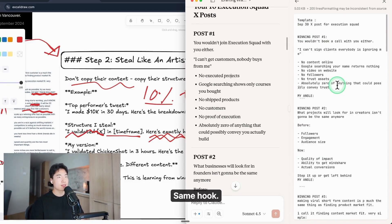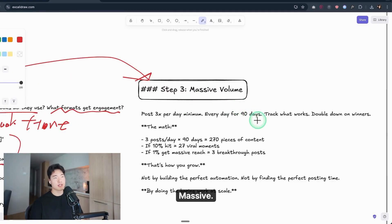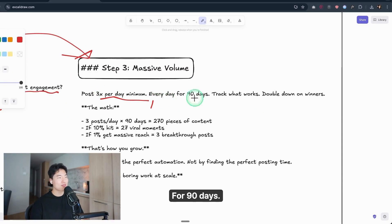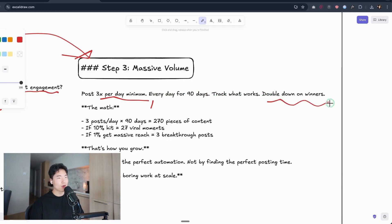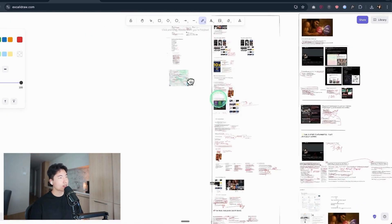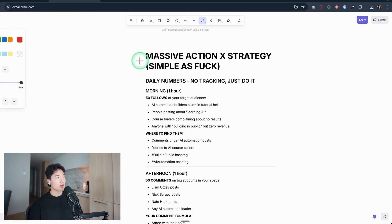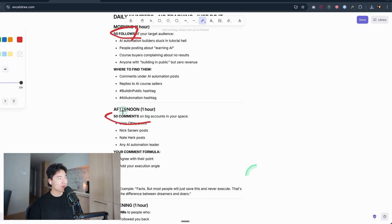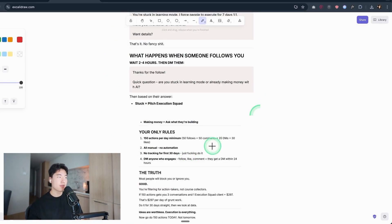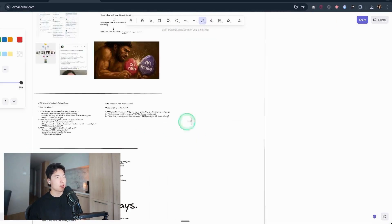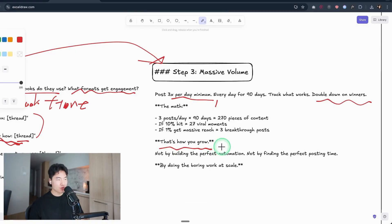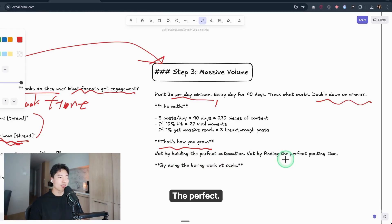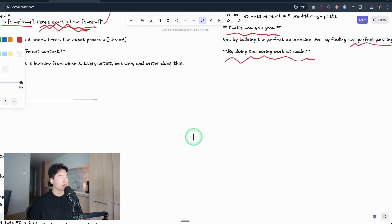And then go to massive volume. Post 3x per day minimum, every day for 90 days. Track what works and double down on winners. I do 150 actions a day. This is truly massive action, like this: 50 follows, 50 comments, 20 DMs, and 30 likes. Super massive action, but I will do it in only 1 hour a day. That's how you grow—not by building the perfect automation, not by finding the perfect posting time, just by doing boring work at scale.